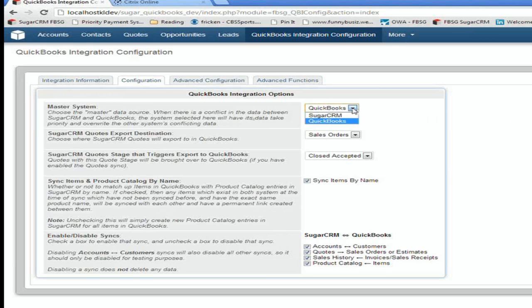So most people would want it to be QuickBooks. But this is like if there's different addresses in Sugar and QuickBooks, which one do you want to be the master? So in this case, we're going to say QuickBooks.